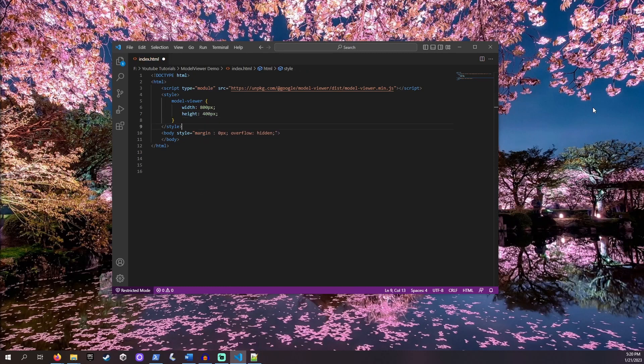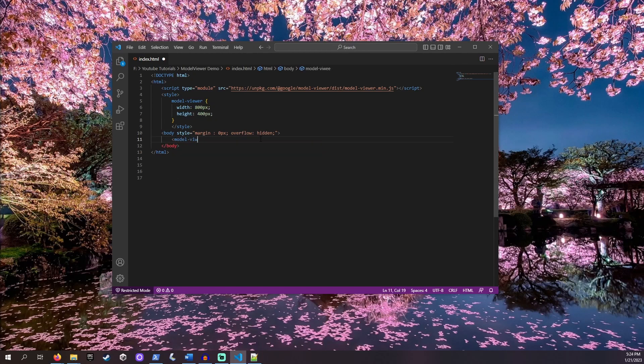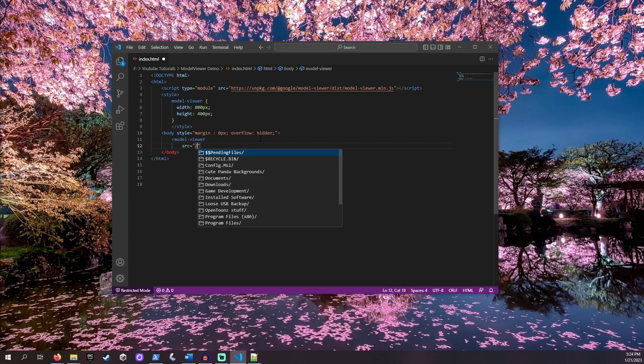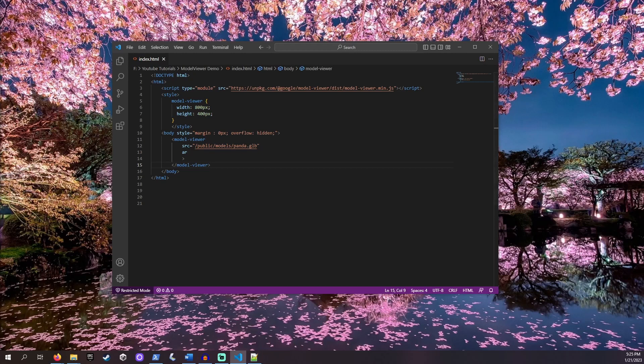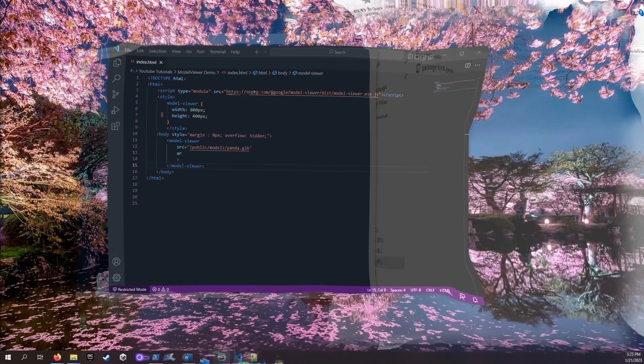Next in body, let's set up our Model Viewer. Create a Model-Viewer tag. In that tag, let's add the source, SRC, and then the relative location of our 3D model in quotes. Next line, just type AR. This value shows the button for us to open AR mode. Then we just need to add a closing tag. Now we are ready to test this.